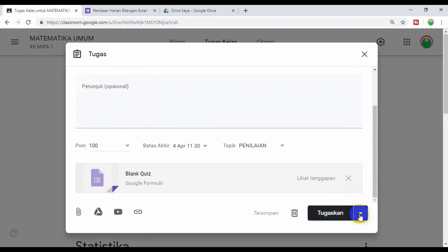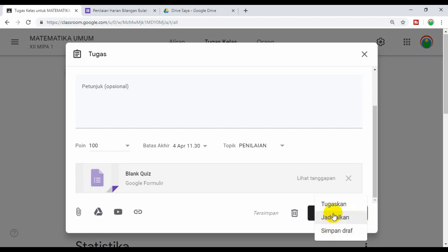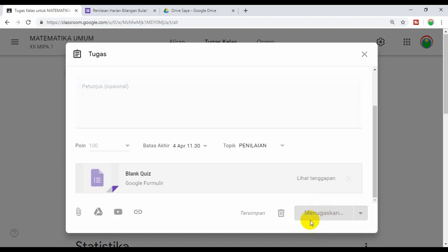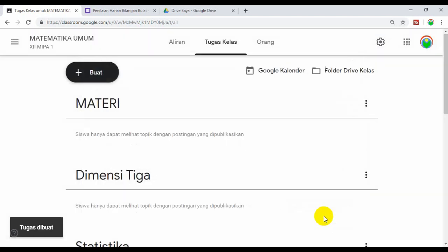Ini ada pilihan. Ini bisa kita jadwalkan, bisa kita buat draft, bisa kita tugaskan. Kalau kita jadwalkan, nanti ini tidak bisa dibuka oleh siswa. Nanti akan bisa dibuka ketika waktu yang kita jadwalkan sudah sampai. Misalkan kita jadwalkan pada tanggal 4 jam 6 pagi, misalkan, maka quiz akan bisa dibuka pada jam 6 pagi tanggal 4. Oke kita klik saja tugaskan. Kita tunggu beberapa saat. Nah oke ini sudah.